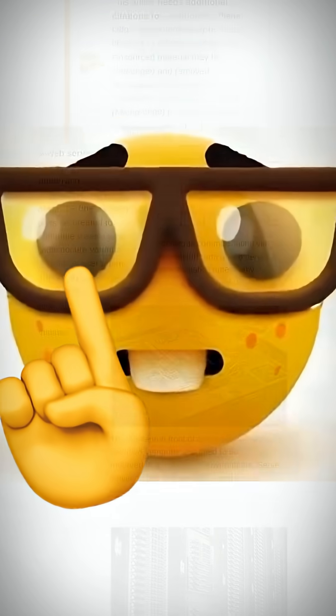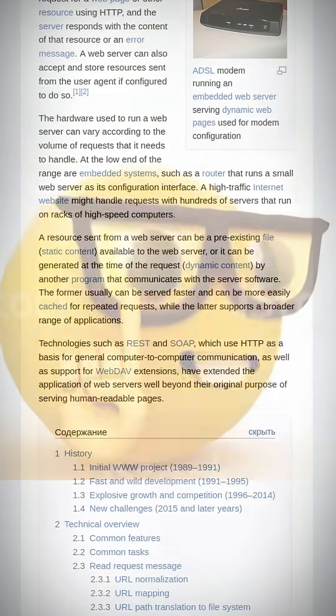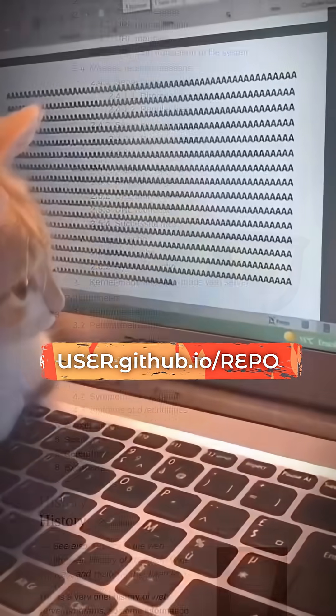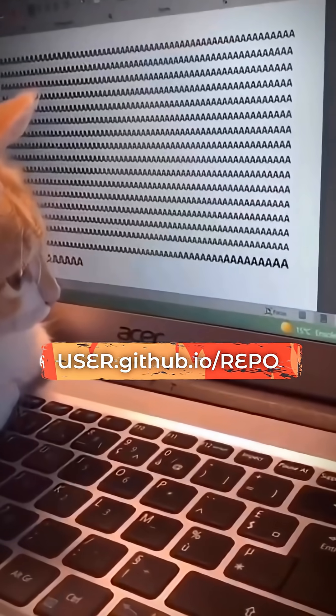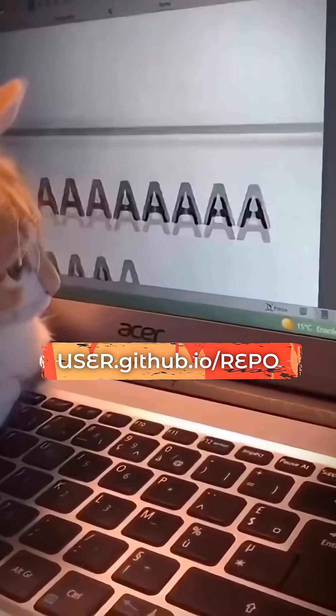This means any file you put there, like an HTML page, will be accessible from the internet via a link like this. I just needed to create the page itself, and these days it's easier than ever.